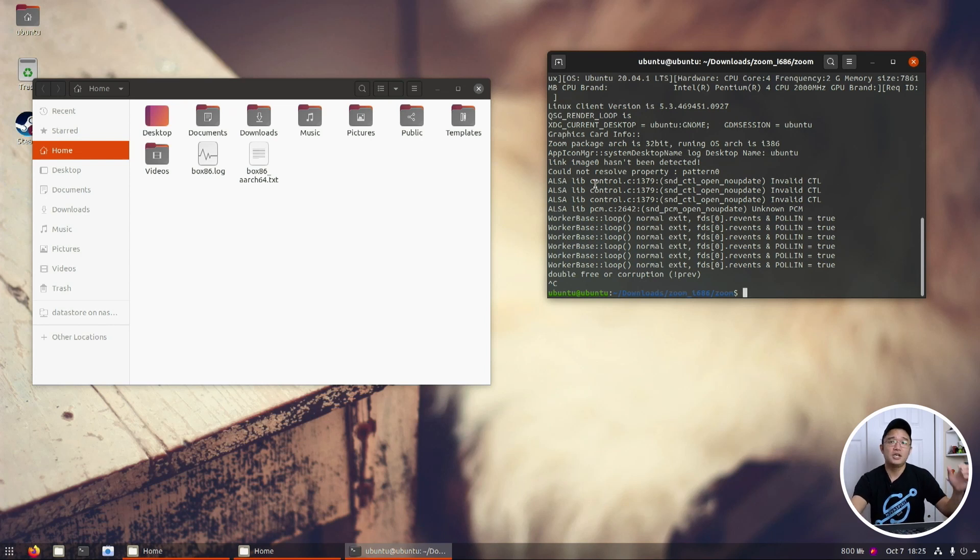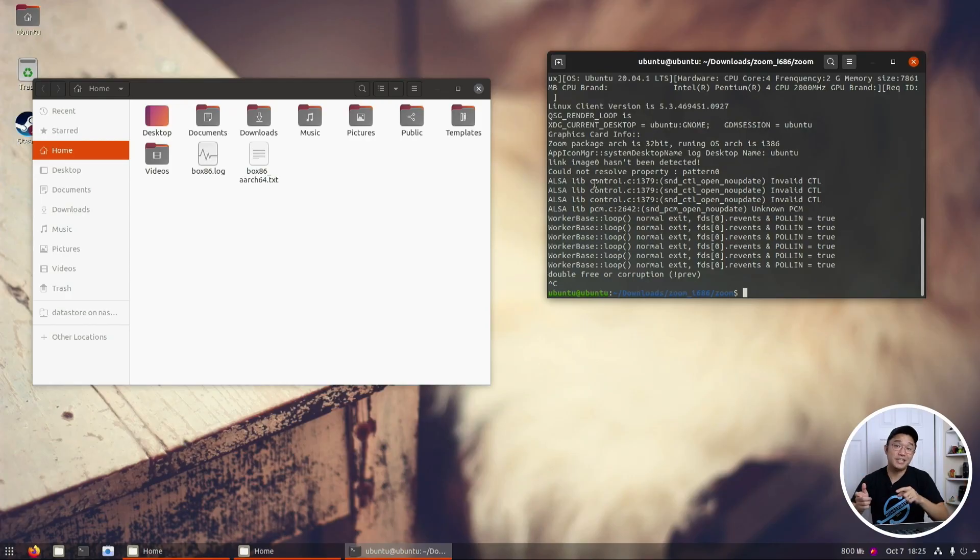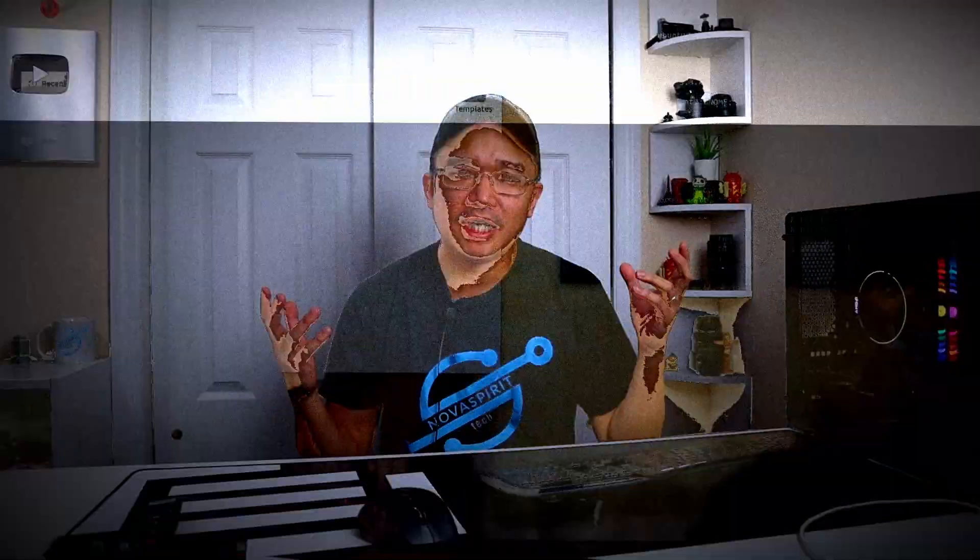All right. So now that I show you how the desktop looks like, if you guys are still interested, I'm going to jump into setting this whole thing up.